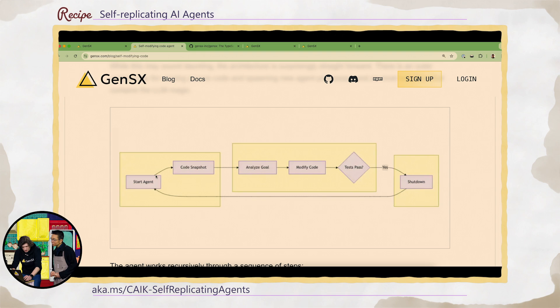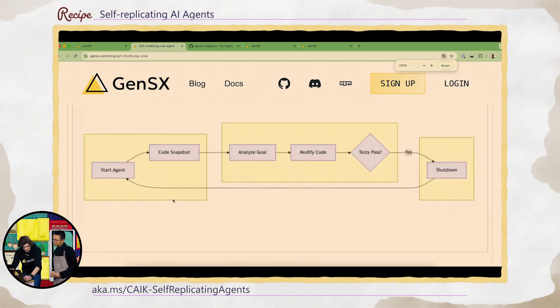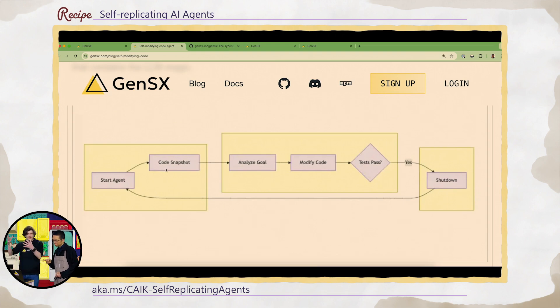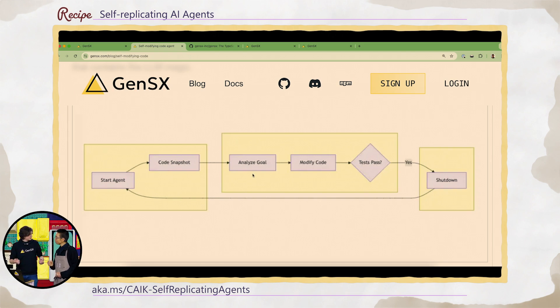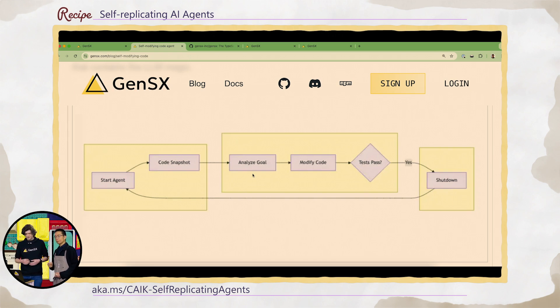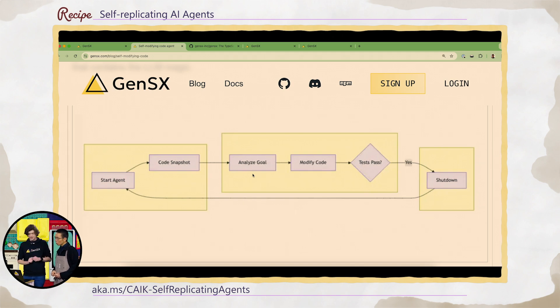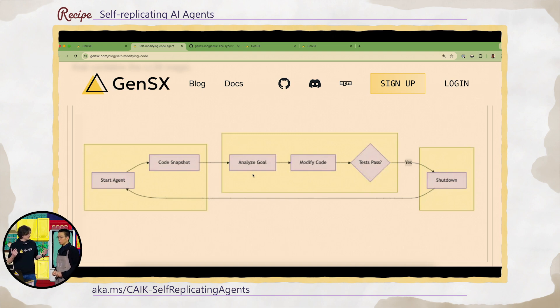And so the way that this agent works, there's an architecture diagram here. We start the agent, the agent will clone down its own source code from GitHub into a temporary directory and then come up with a goal state. We let the agent decide how it wants to improve its own code. And then the agent's going to modify its own code, run a suite of tests and run a build to make sure that the code's in a good state, push that code back up to GitHub and then start it all over again, start a new instance of itself.